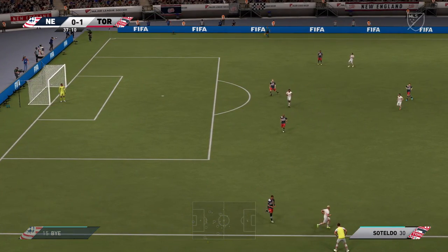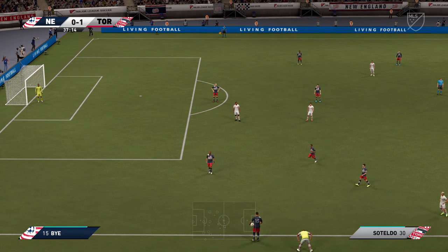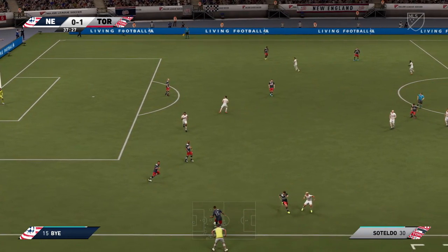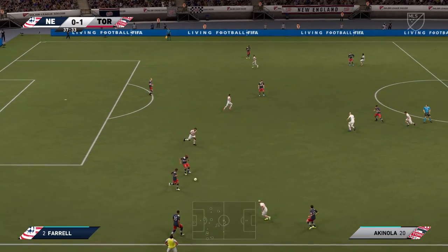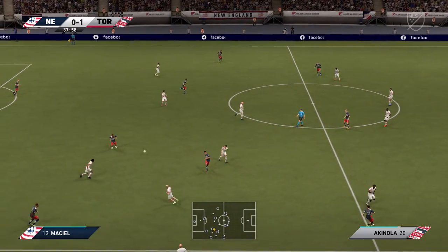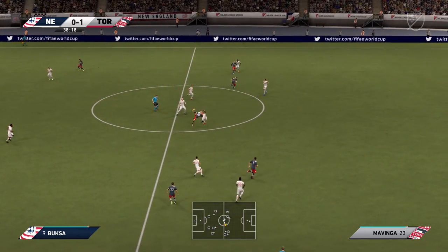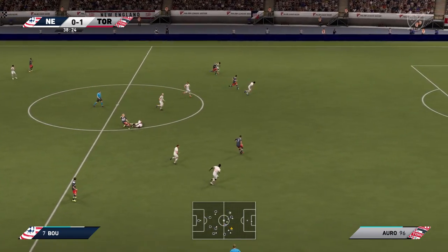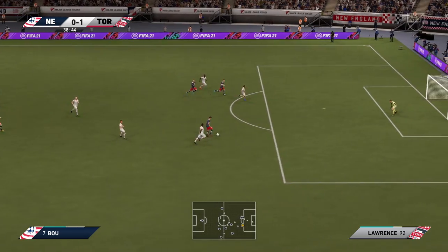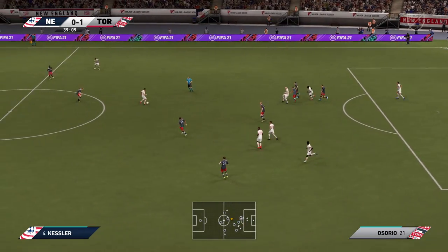Throw-in given. Farrell. Beautifully disguised ball — can he keep his composure? Well, that takes the wind out of their sails. Great defending.